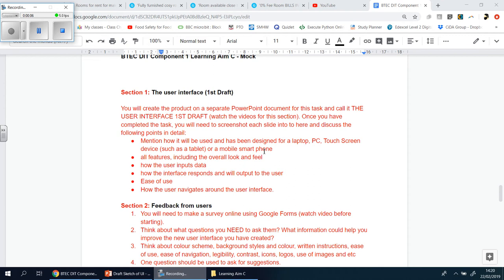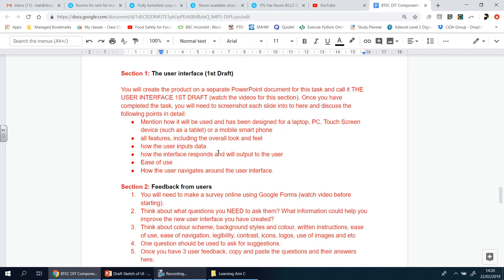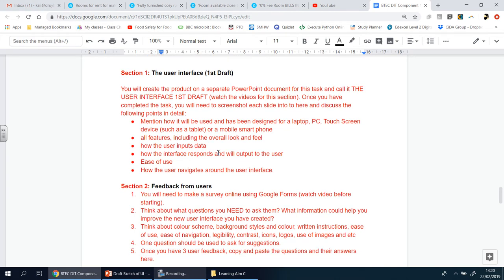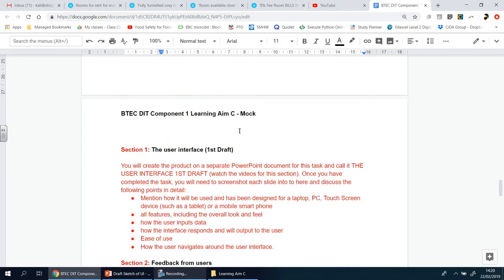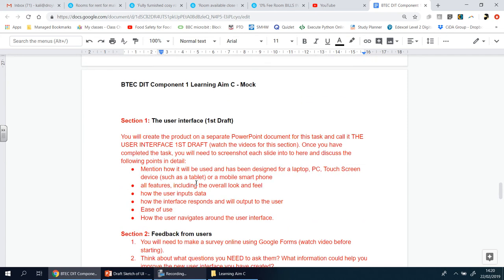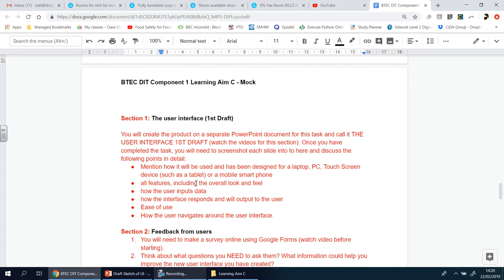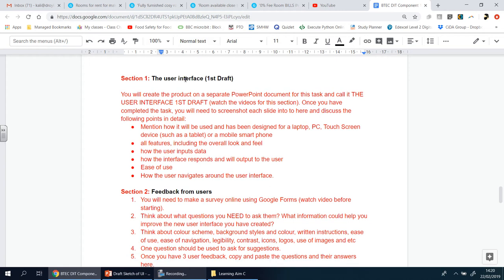Welcome back to Learning Aim C for Component One. I hope you've already seen the introduction video for this task. We're going to start with Section One, which I've titled the user interface first draft. You can't do Section Two — which is feedback — until you've done Section One, so let's focus on that now.